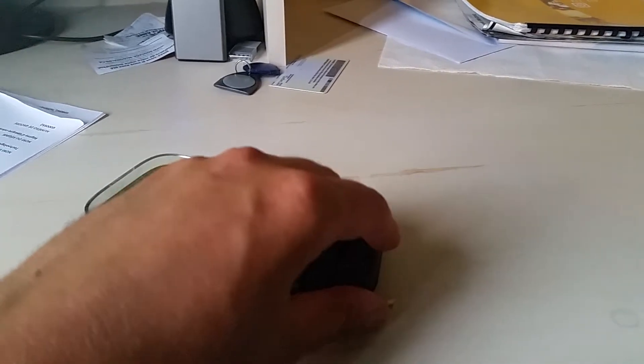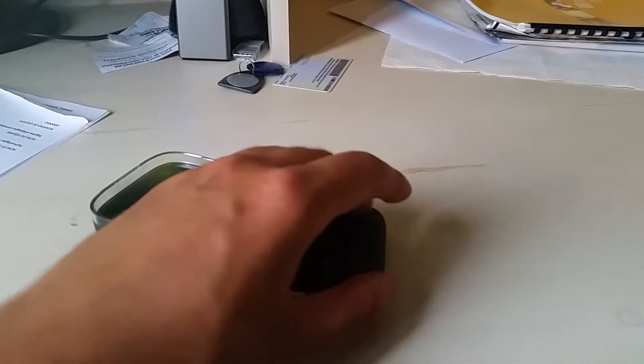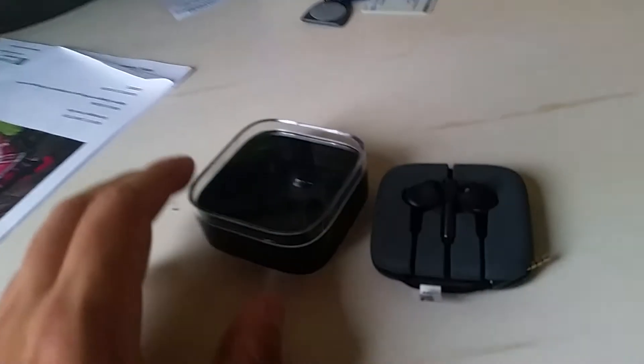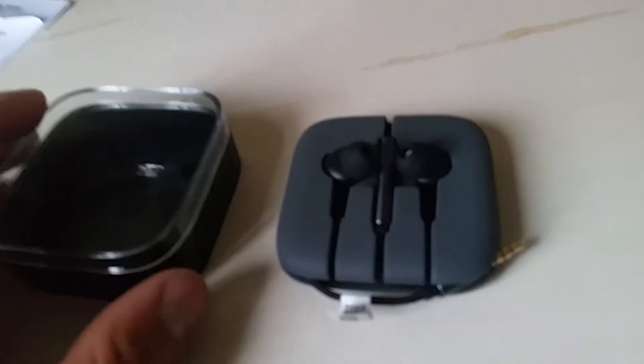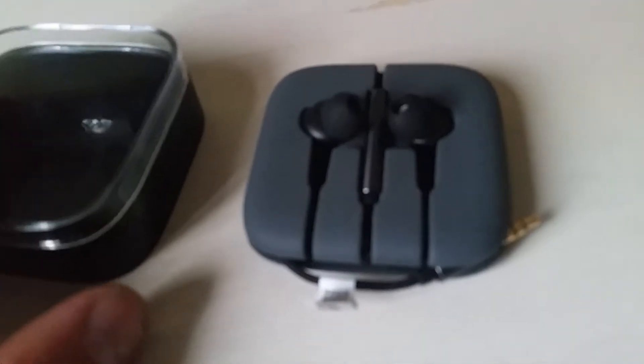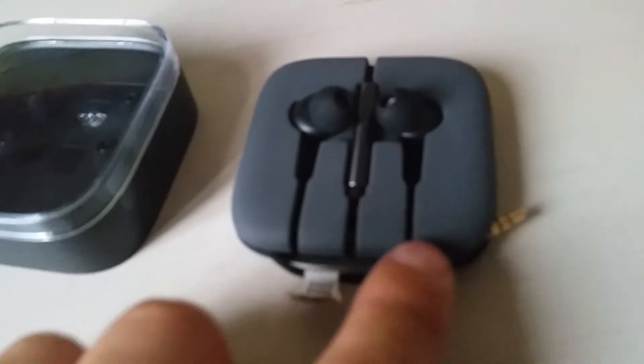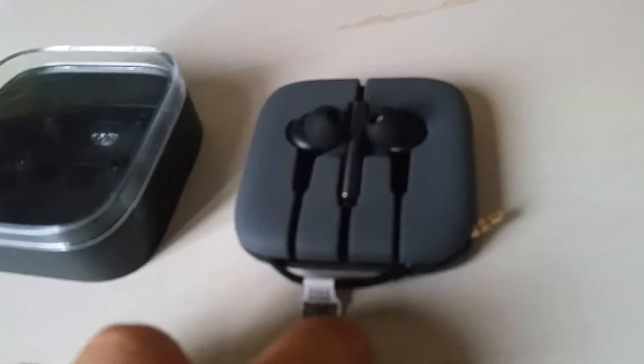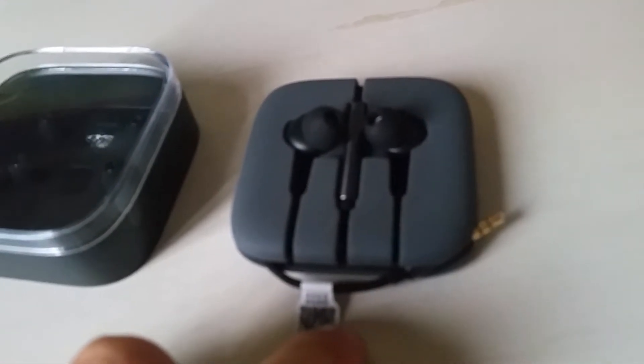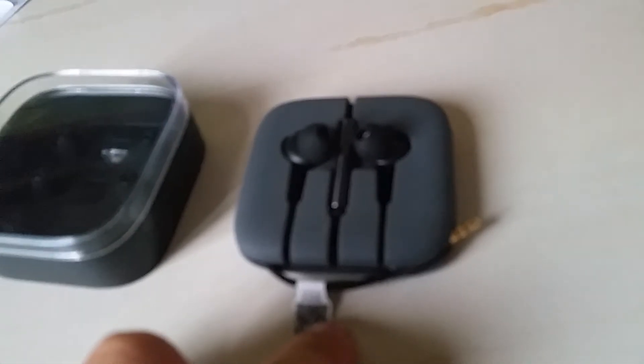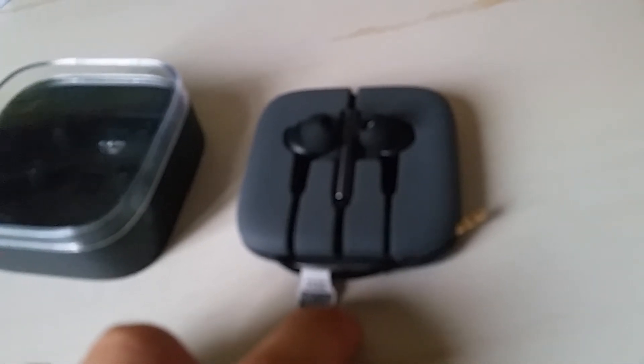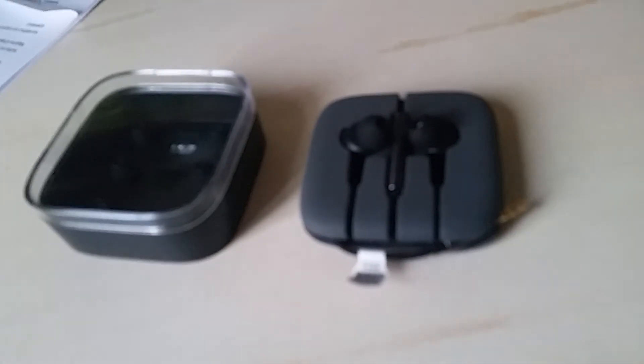I think these are obsolete now - I think Xiaomi released new headphones - but it's still a good product. Thanks for watching guys, bye bye.